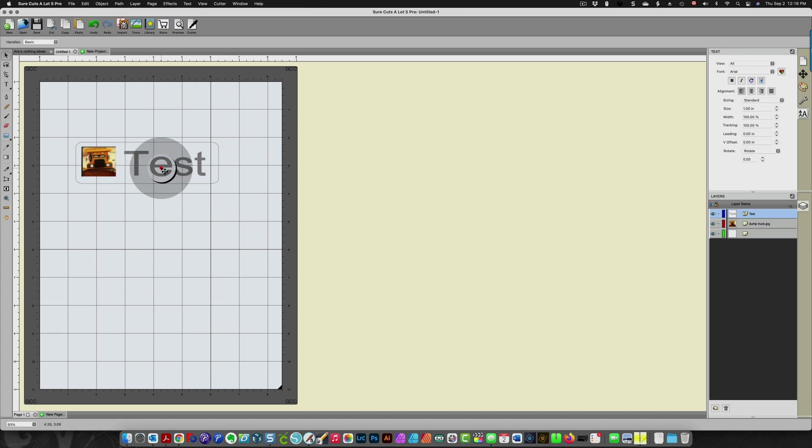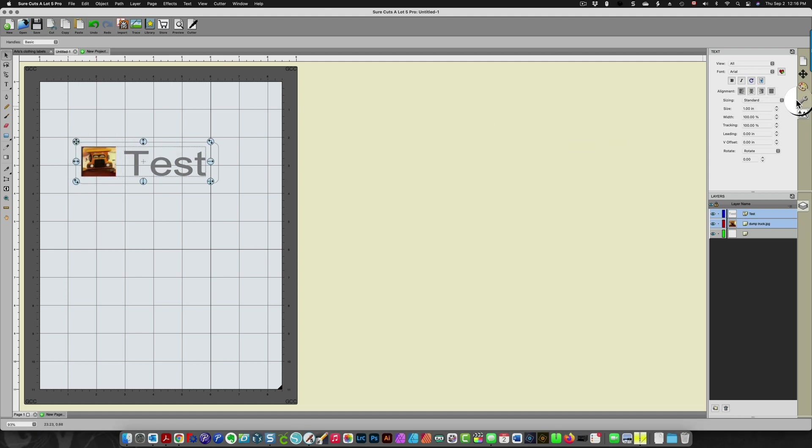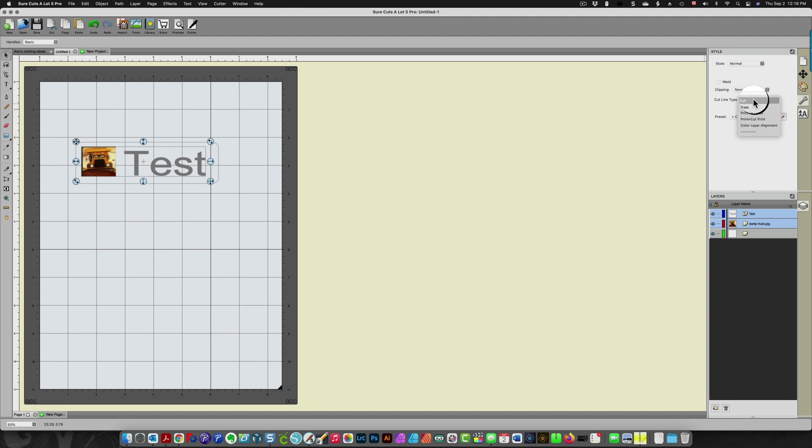Which is my text over here and this image, I'm going to come over here to the wrench and under cut line type I'm going to choose print and cut print, which means it's a print and cut design but this part of it will print.